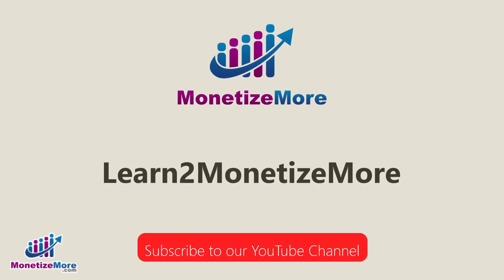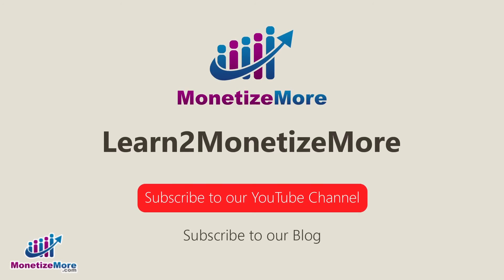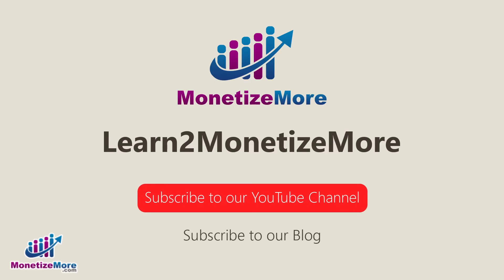Thanks for joining us. Don't forget to subscribe to our YouTube channel and to subscribe to our blog to learn to monetize more. Hope to see you here again soon. Bye for now.